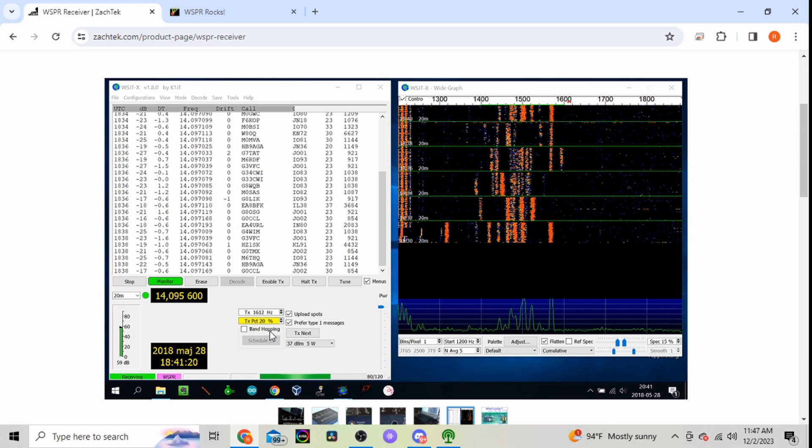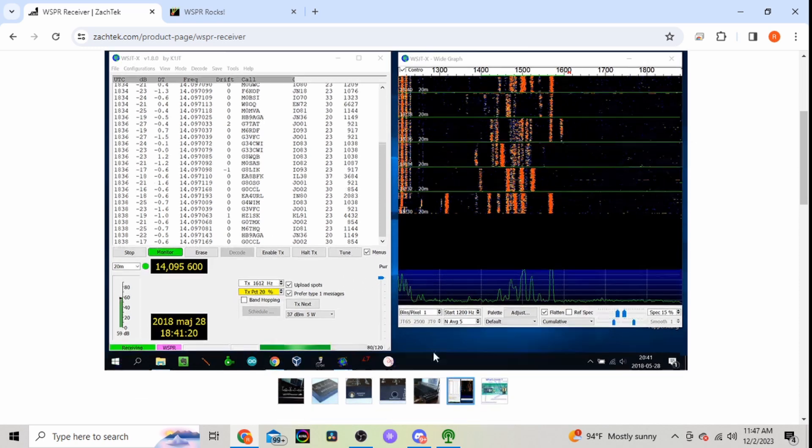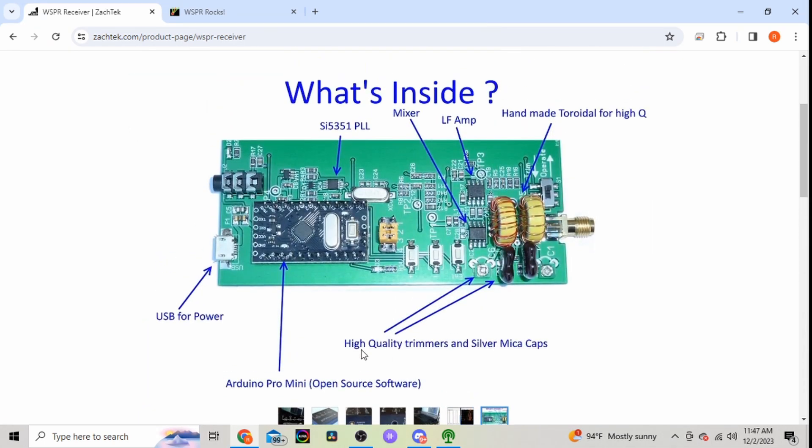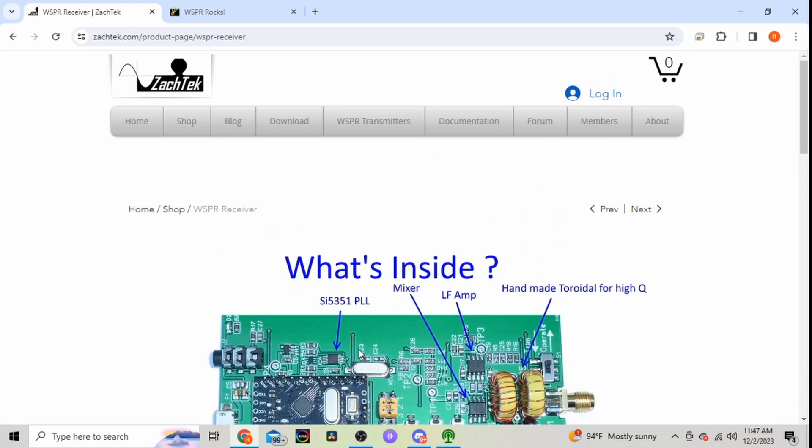Or you can use it, here he's got a little screenshot of it being used on WSJTX. So got a lot of neat things you can do with these. So again, this is the ZACKTEK WSPR transmitter.